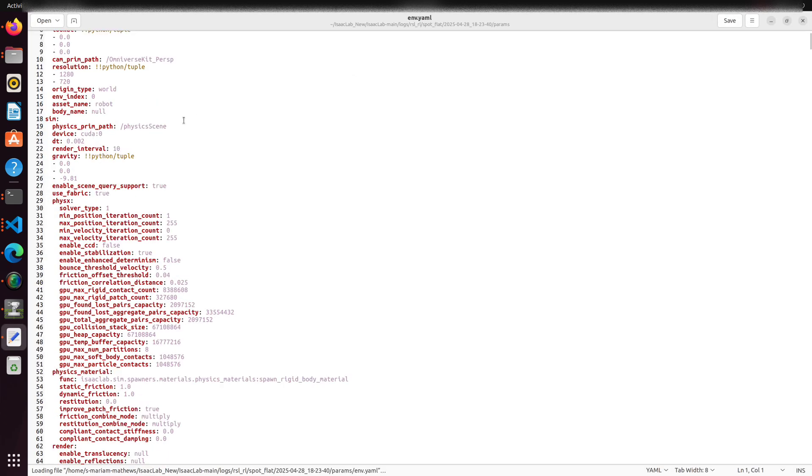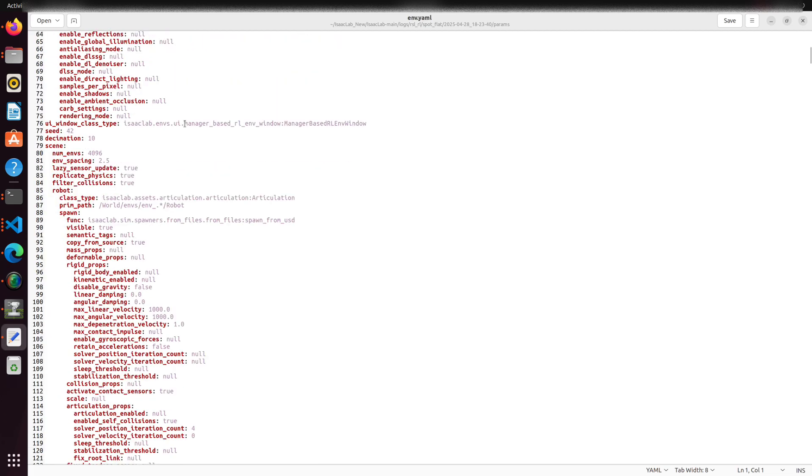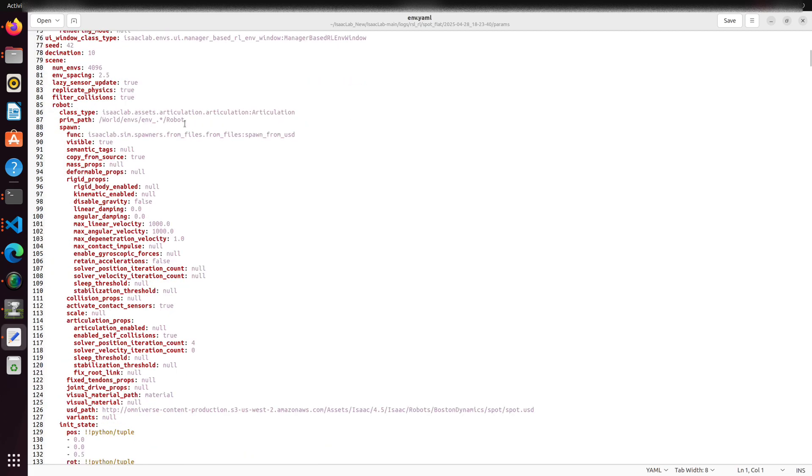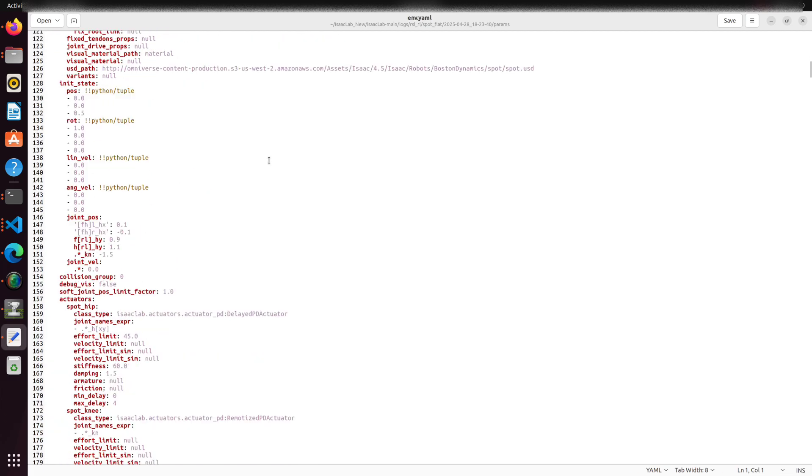These files are typically located under logs, RSL-RL, task name, timestamp, params.